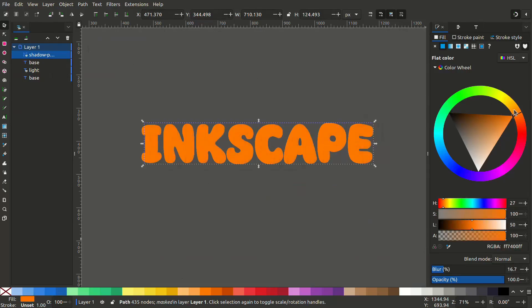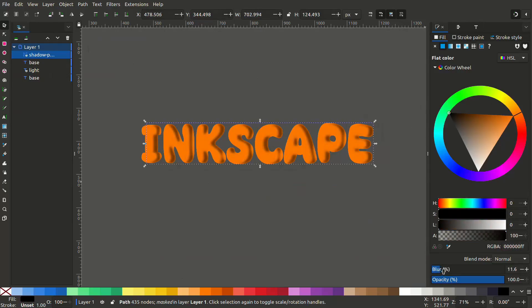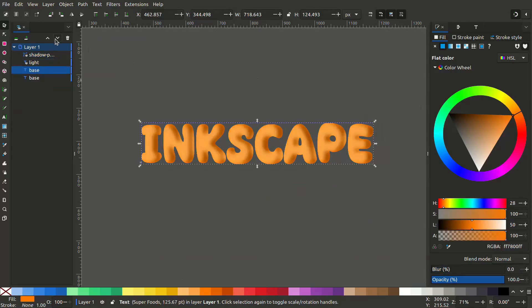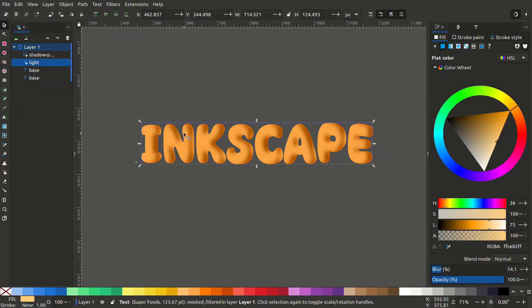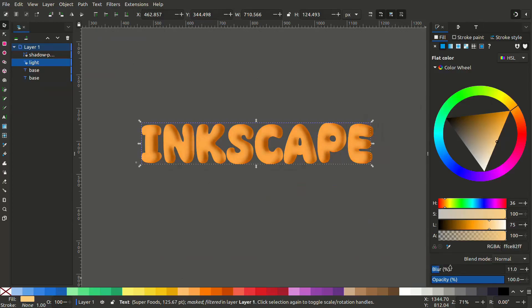You can give it a dark color. You can see there's a 3D effect because of the perceived shadow. Move the base layer to the bottom. Now you can see we have the light and the shadow layers. You can adjust the colors to a suitable level and experiment with the colors.